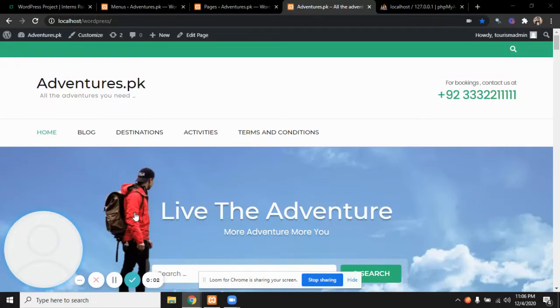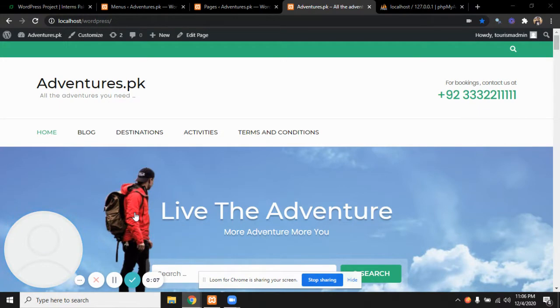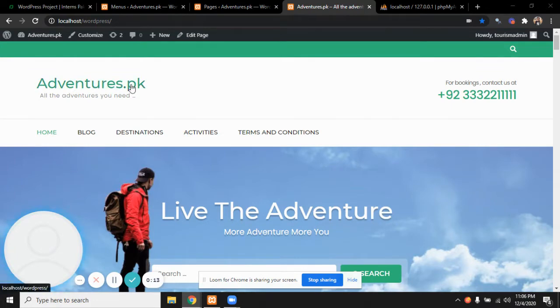Assalamu alaikum, this is Zubaydar Rahman, student at FAST National University, and I'm part of batch 18 of Interns of PK. This website is about tourism. This is the name of the website: Adventures.pk.